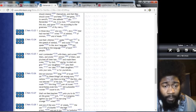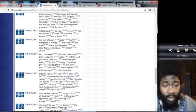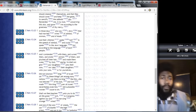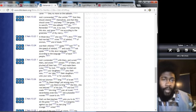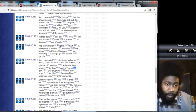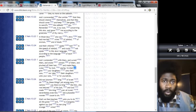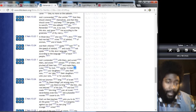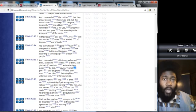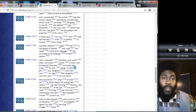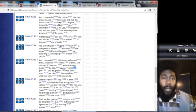Did not Solomon king of Israel sin by these things? Yet among many nations was there no king like him who was beloved of his power. Nevertheless even him did outlandish women cause to sin. Shall we then hearken unto you to do all this great evil, to transgress against our power and marrying strange wives? But we always accepted the heathen into our congregation, right? Well then Nehemiah shouldn't have a problem with that. But yet these men accepted these heathens into the congregation and what happened? These women turned their hearts, their children weren't even speaking in our language man.